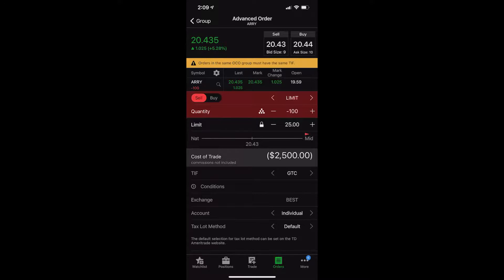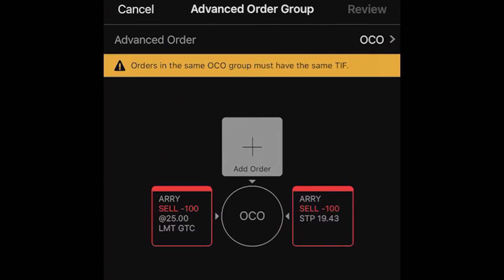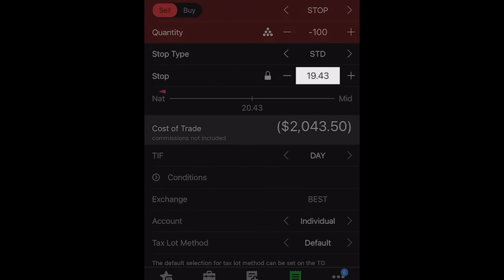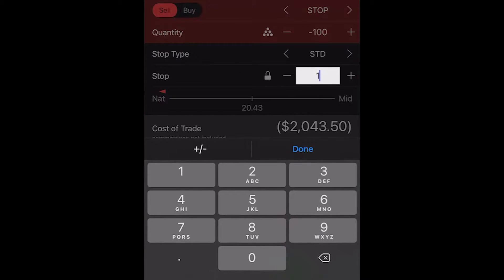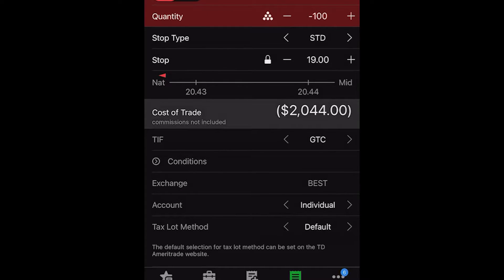Let's go back to the group and take a look at the stop next. The stop is $1 below the current price — $19.43. We're going to edit that slightly. I don't want to get stopped out unless it goes below $19, so we'll go ahead and click on it and change it to $19. Go ahead and hit done, and we need to make sure we also change this from a day order to good until canceled, so they both match.